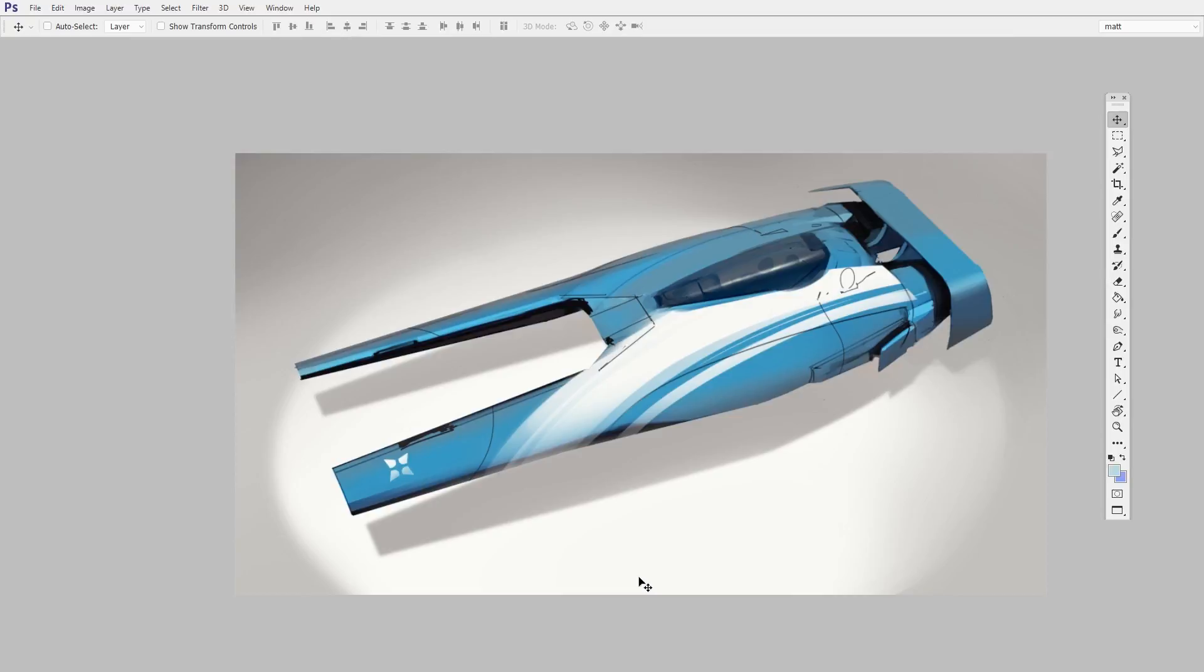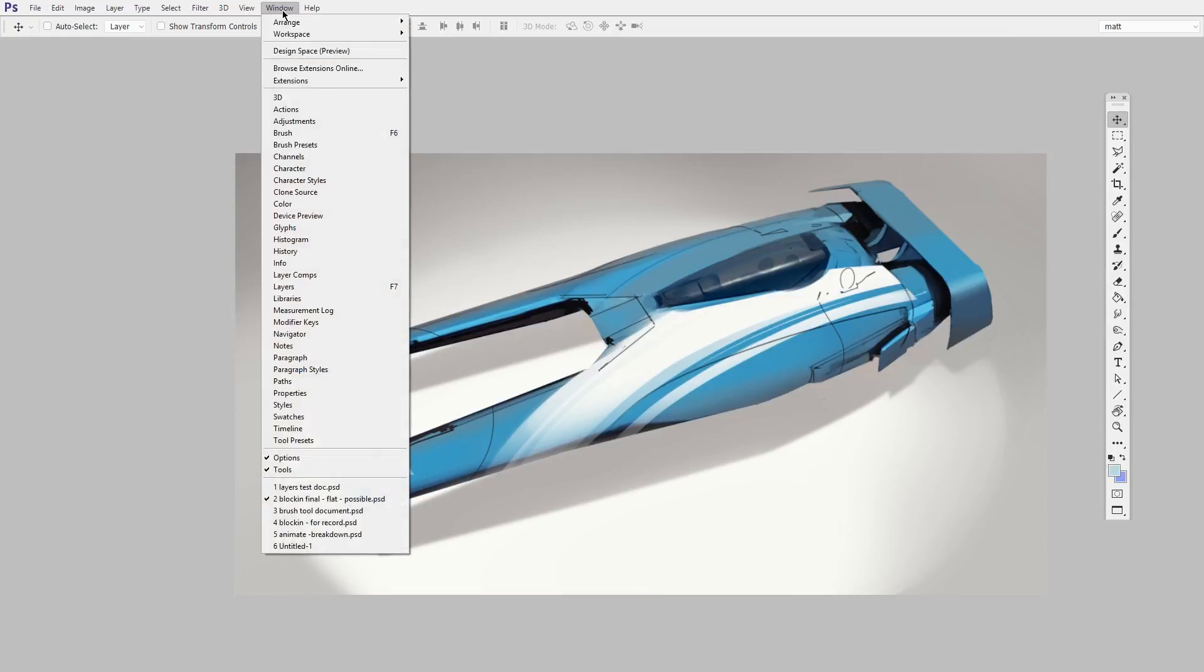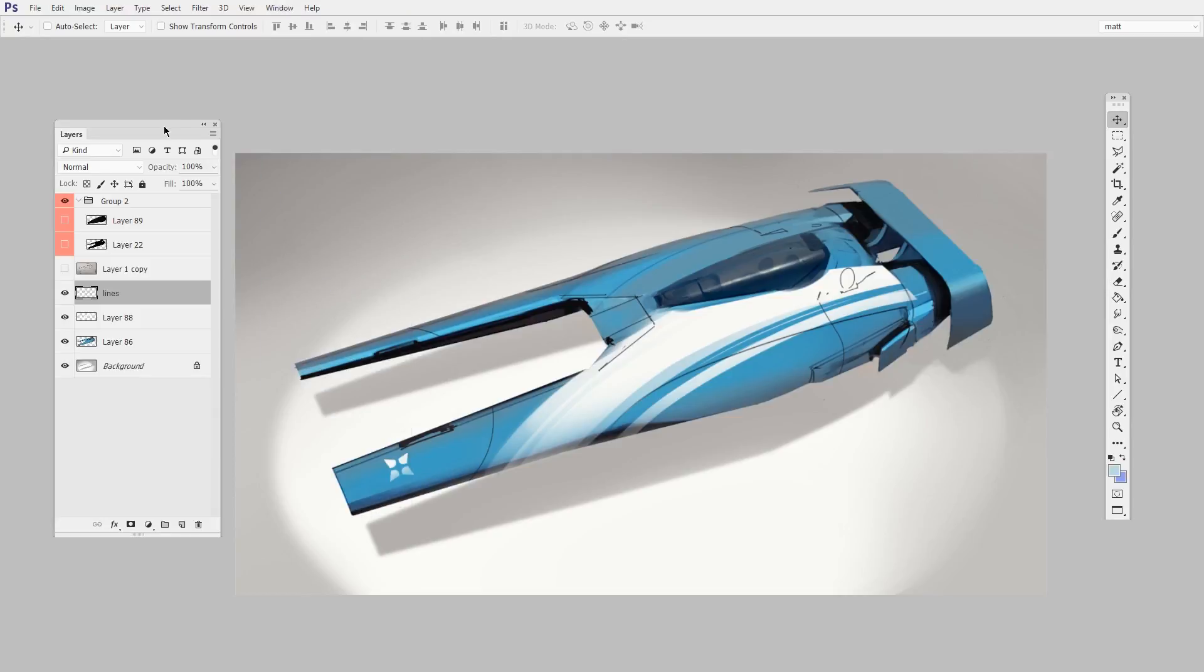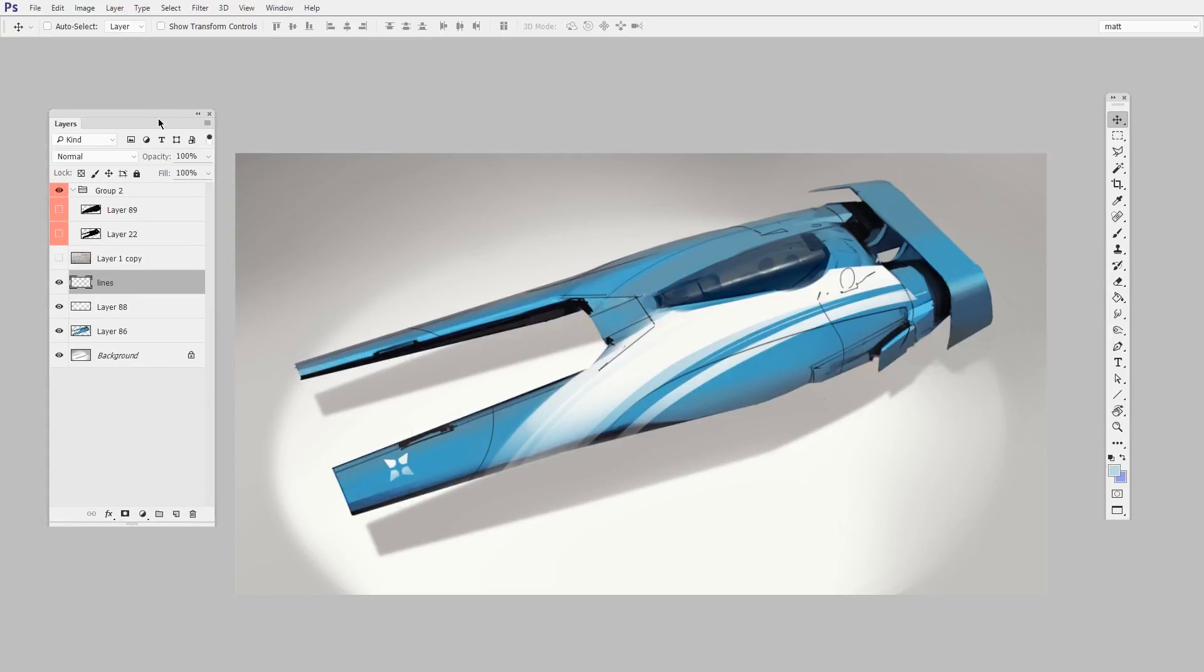A painting like this one really benefits from layers. So the first thing I want you to do is just to open the window menu and open the layers palette.